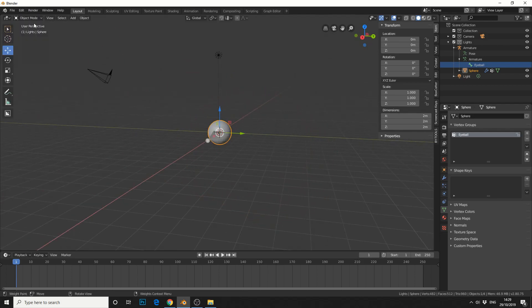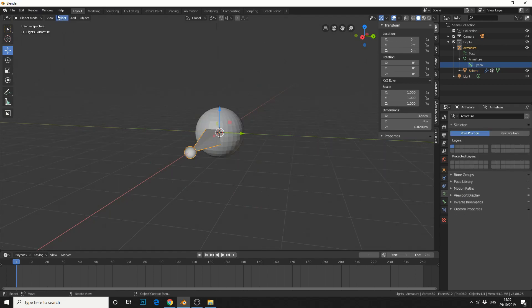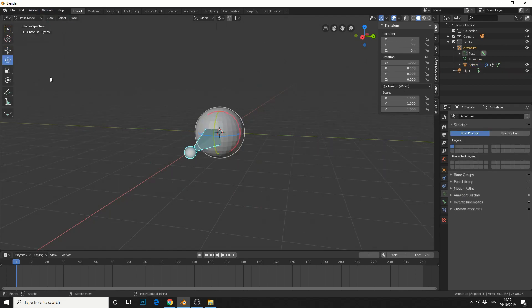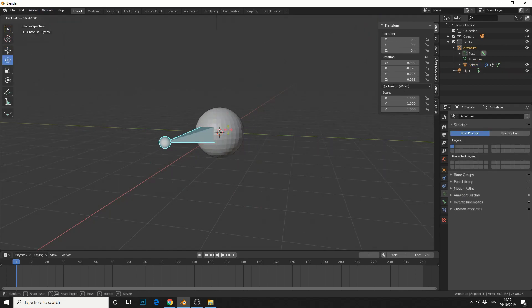This time when I jump into object mode, select the bone, and go into pose mode, you'll now see the eyeball rotating.